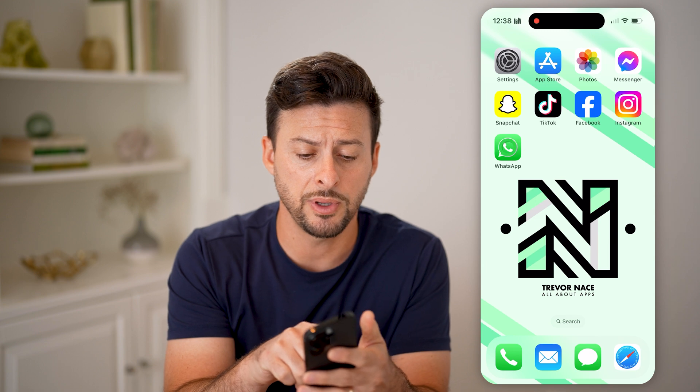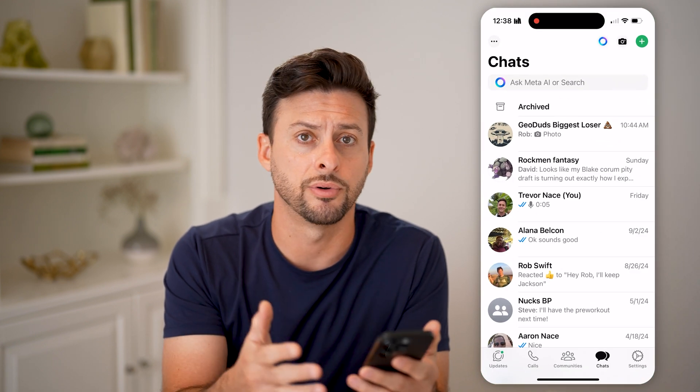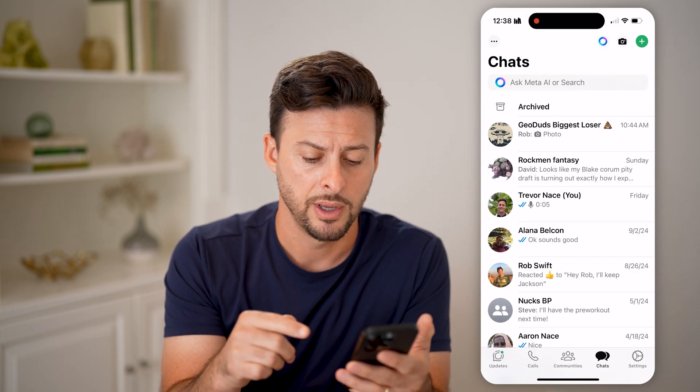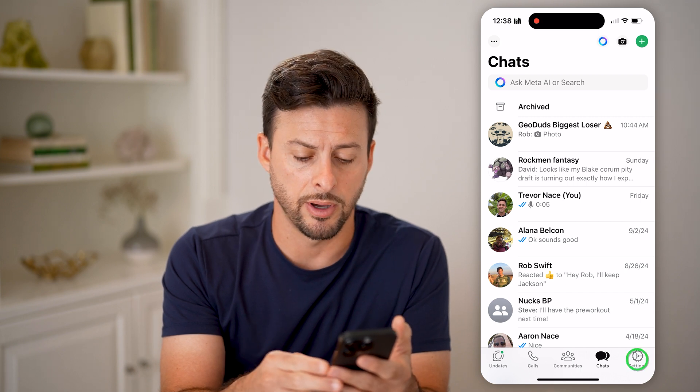Now let's open up the WhatsApp app on your iPhone or Android — it doesn't really matter — and let's tap on Settings at the bottom right.